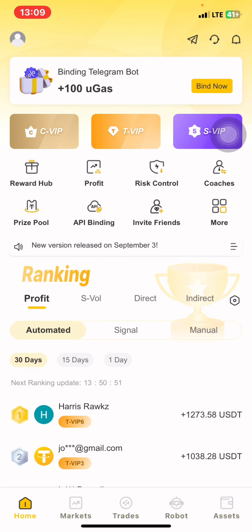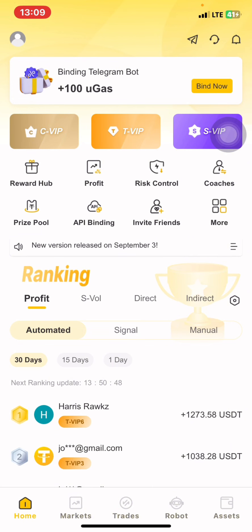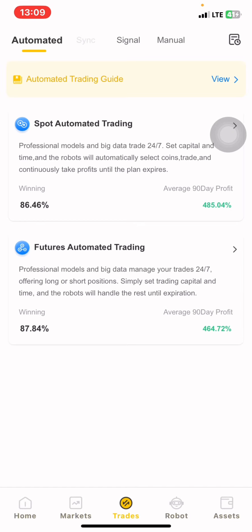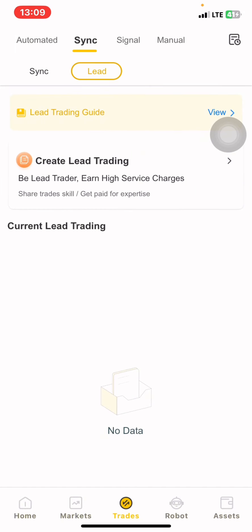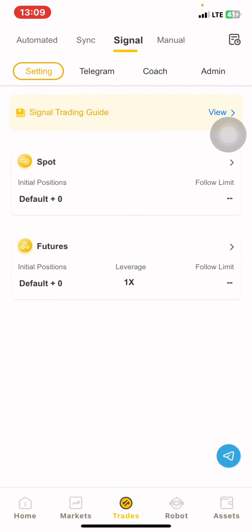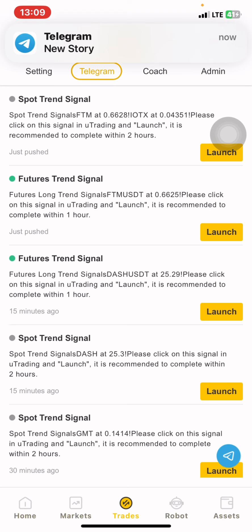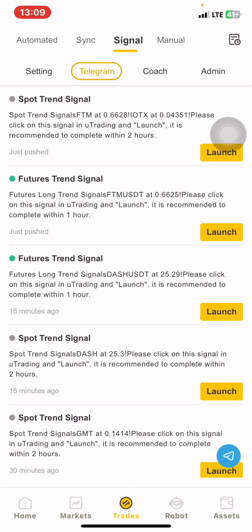Now I'm going to be talking about the spot manual trading. Here we have different ways on how to trade. We have the automated where the robot trades for you. We have the sync trading where you copy signals from the leading traders who are making profits within the U-Trading platform. We have the signals — this robot sends you signals every after 15 minutes. You don't need to be a professional to analyze the markets. Signals are already here.